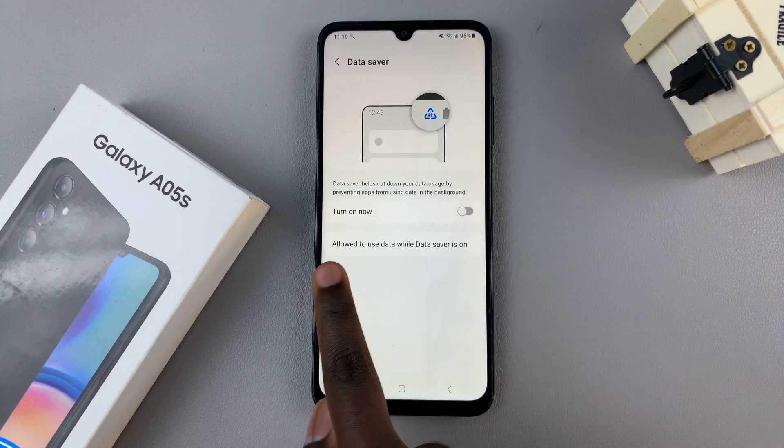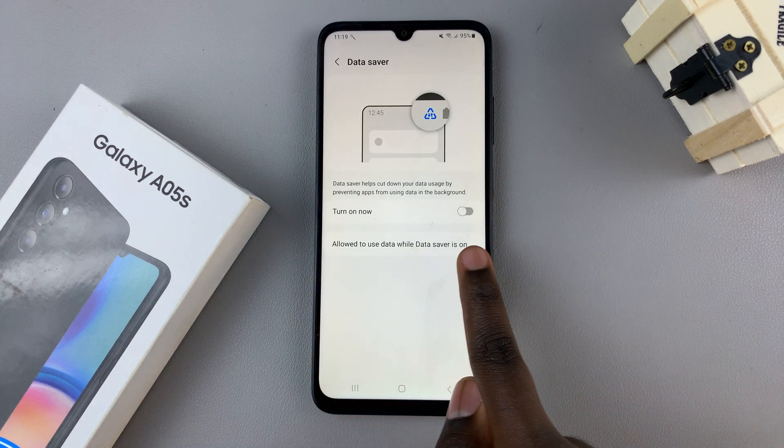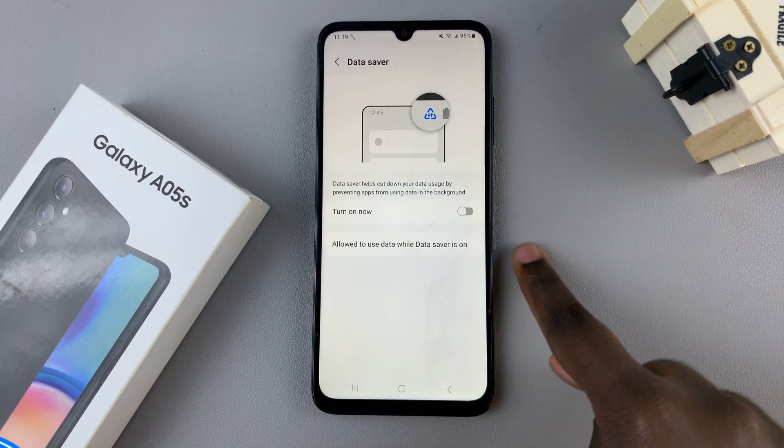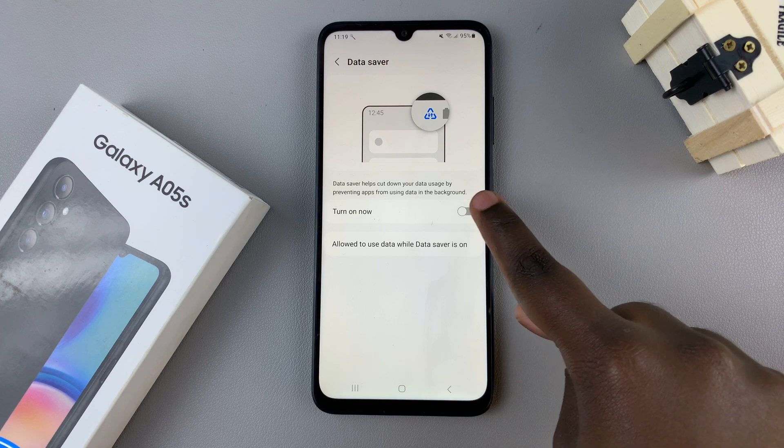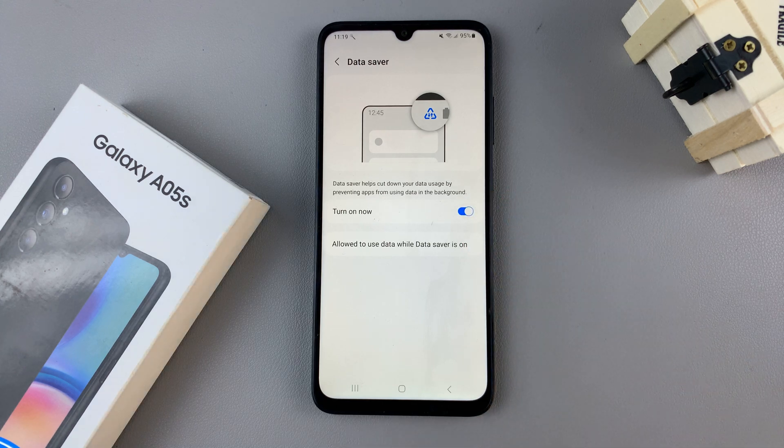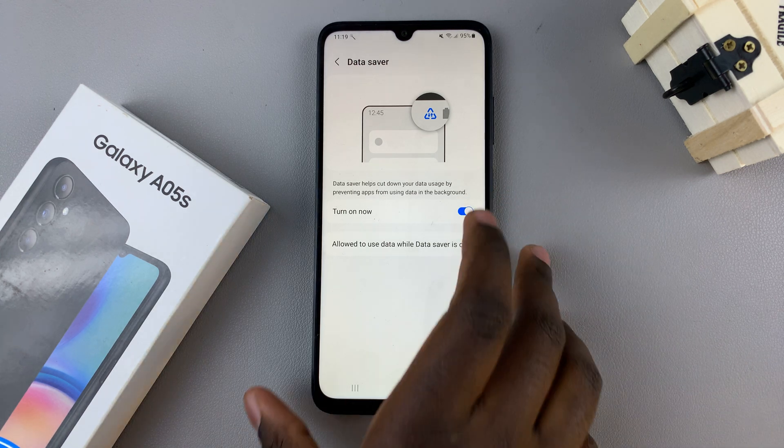Here, you should see the option turn on now. Tap on the toggle and data saver will now be enabled.